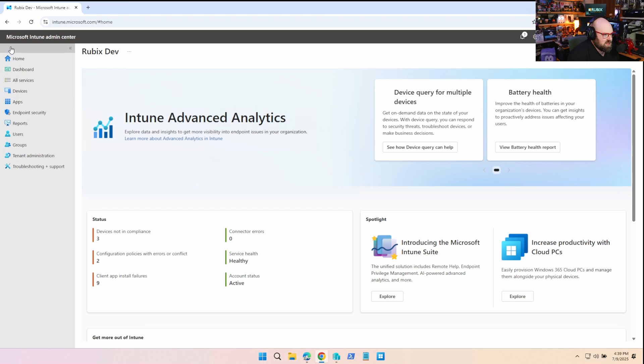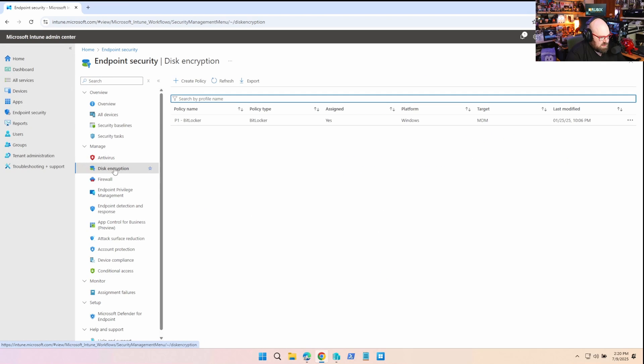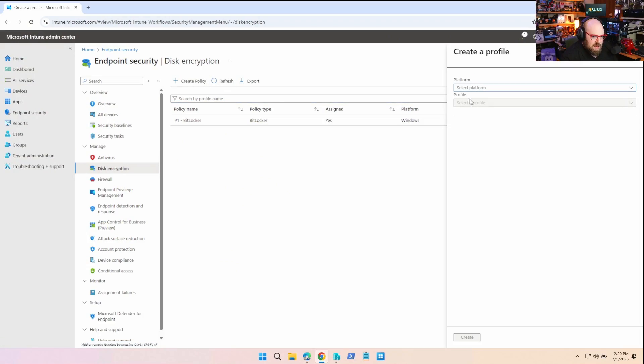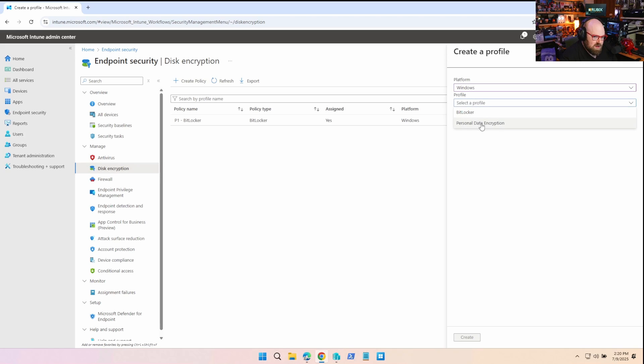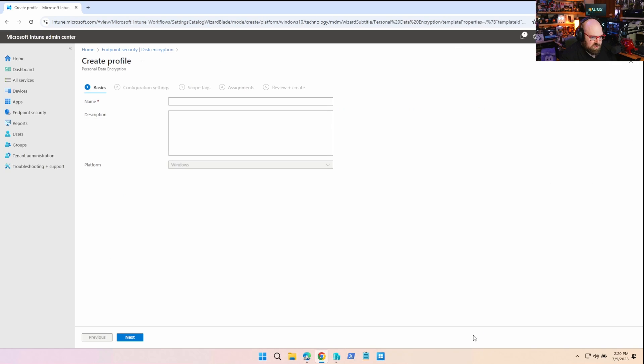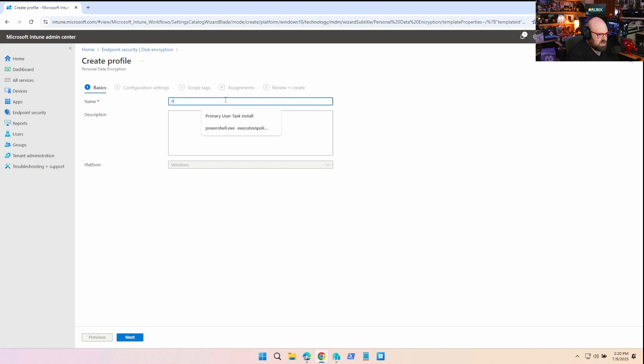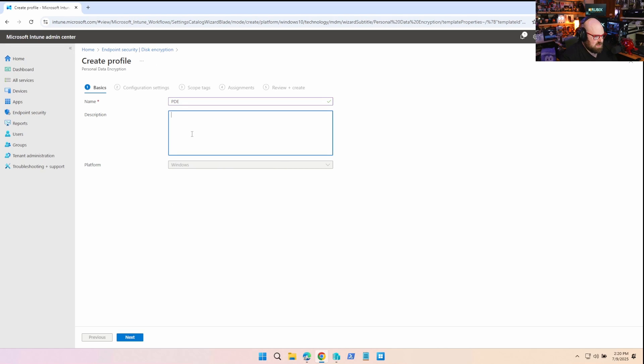Okay, so here in the Intune console, we're going to navigate to Endpoint Security and Disk Encryption. Now this is a little deceiving. I just said it's not disk encryption. It's a different thing. But we're going to lump it into disk encryption. So whatever. Remember, if you create a policy here, Windows Personal Data Encryption is your other option. So let's create this and take a look at what's in there. So we'll call it PDE, Description, Personal Data Encryption.